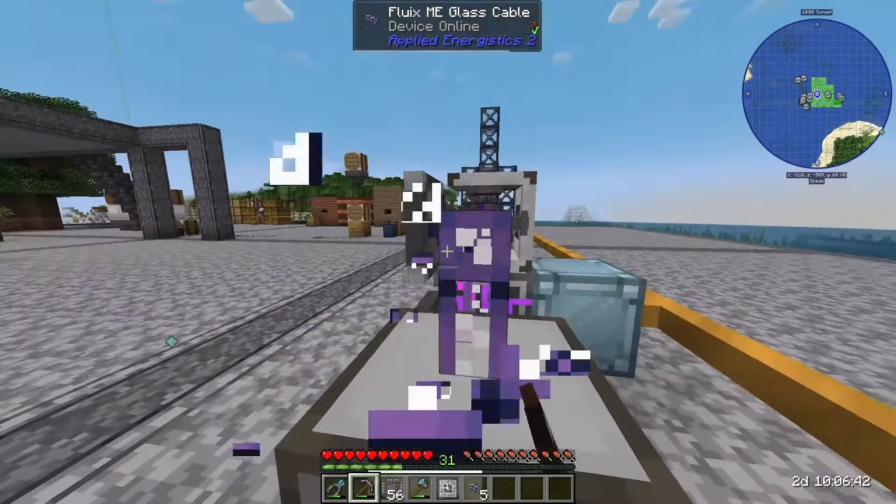We have our pattern provider connected, so we'll pop the aluminum plate pattern in there. Now we need to do some configuring on our machines — whenever we want patterns we want to set the input to the right side, which is coming from the pattern provider. Then we also want to set the output to the same side so it auto outputs those plates back into the provider. We also want that button that disables items from inputting from the output side — turning this off will allow aluminum to come in through the output side.